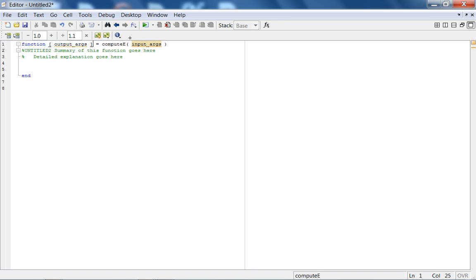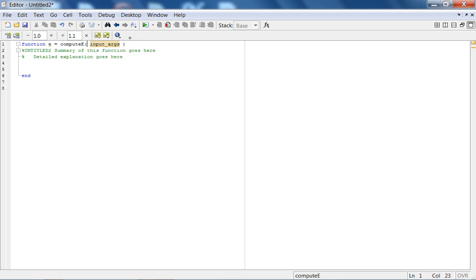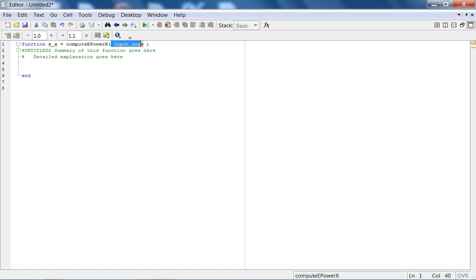So, compute E. So, the output arguments is simply E. I think we did compute E power X. Yeah. So, E underscore X. That's right. That's what we did. So, what is the number of terms? And, X value.